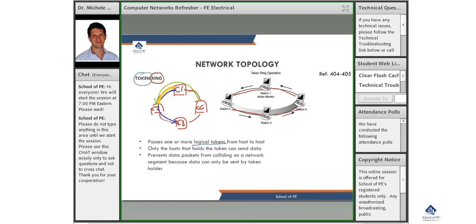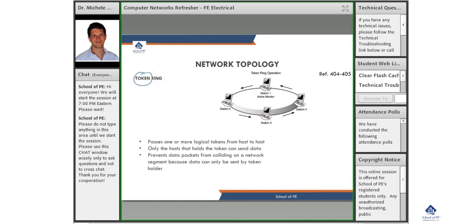If c2 has nothing to say, it passes the token to c3, and so on until it reaches c4, and then c4 can start its communication. So token ring topology is really a ring where everybody cooperates in forwarding messages, but being a ring, it is a shared resource.